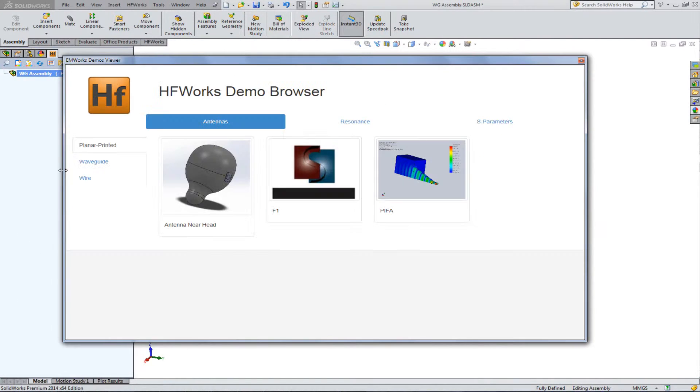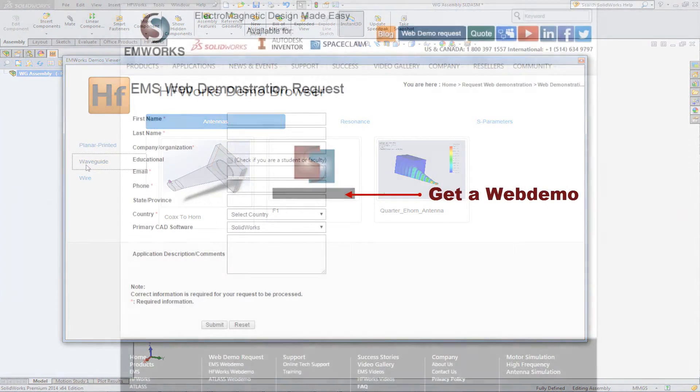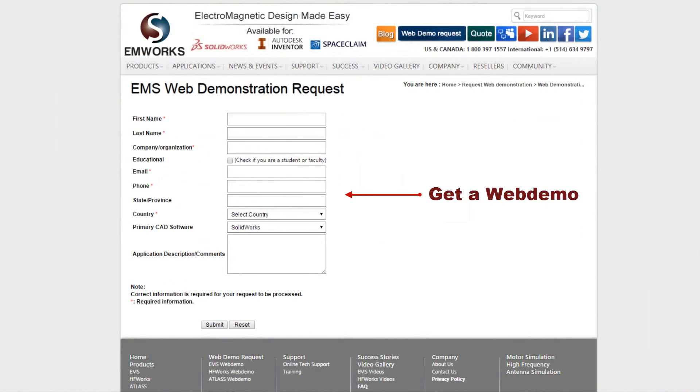Get a free web demonstration of HF Works to find out for yourself how easy CAD embedded field simulation can be.